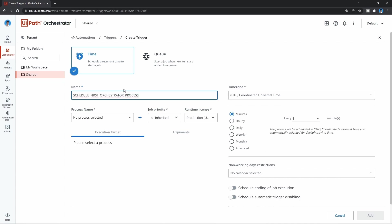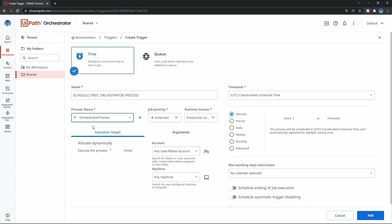Now that we've defined the name, we have to define the process we want to launch from this trigger. Let's select our process. Here we can define a specific machine where we want to launch the process, but as we only have one, let's leave it as 'any machine' and 'any user robot.'